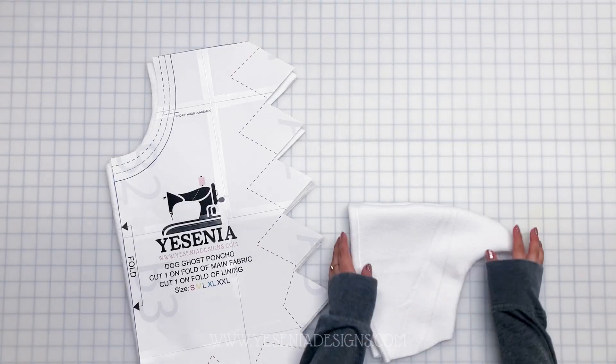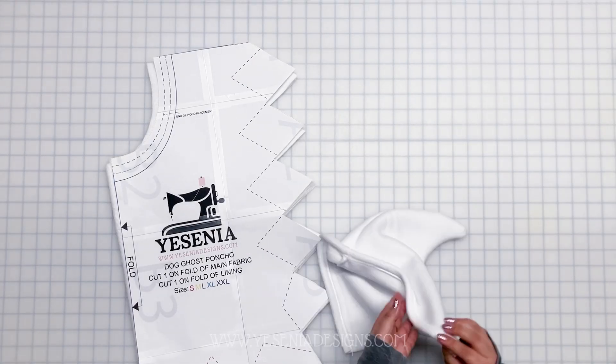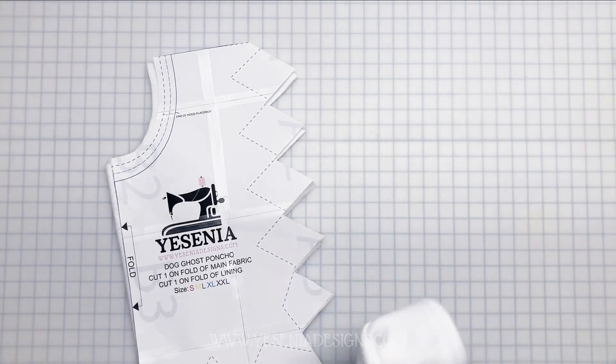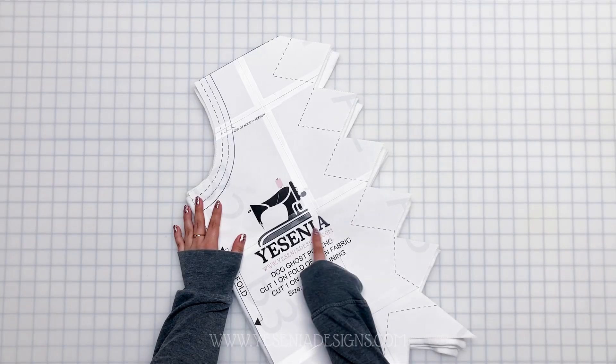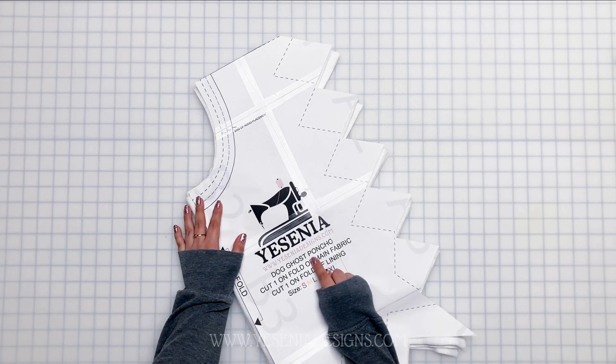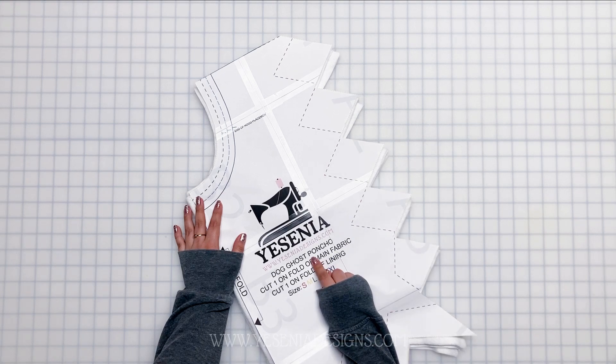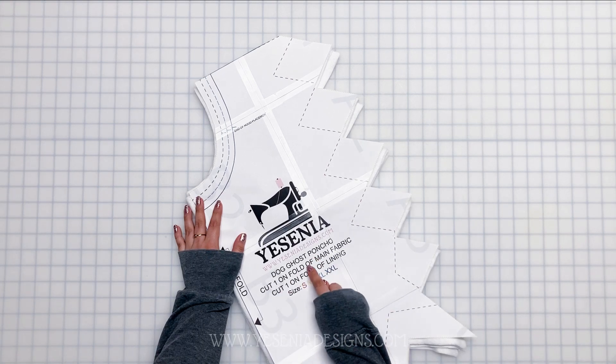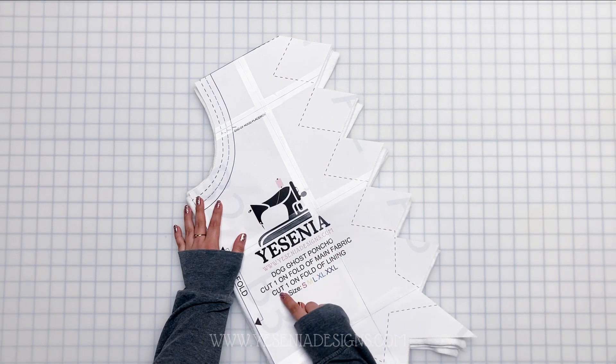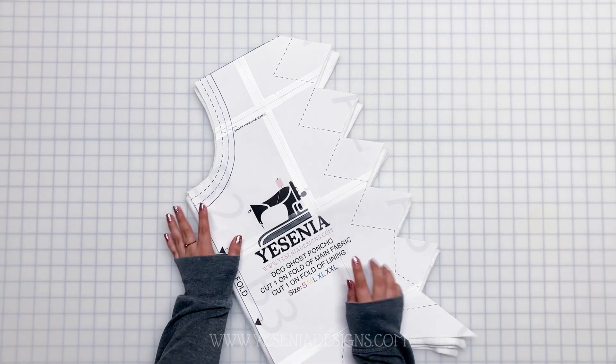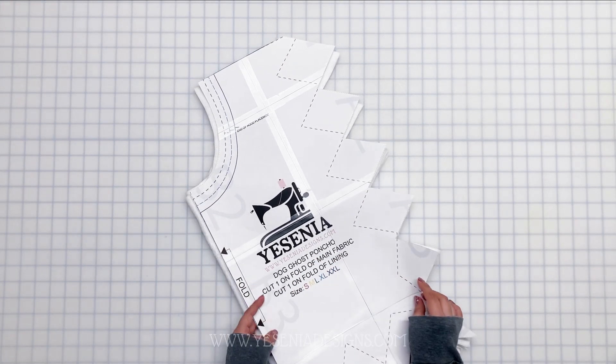And we are done with the hood for right now, so let's put that to the side. Grab your poncho. Go ahead and cut one on the fold of the main fabric and then one on the fold of lining.